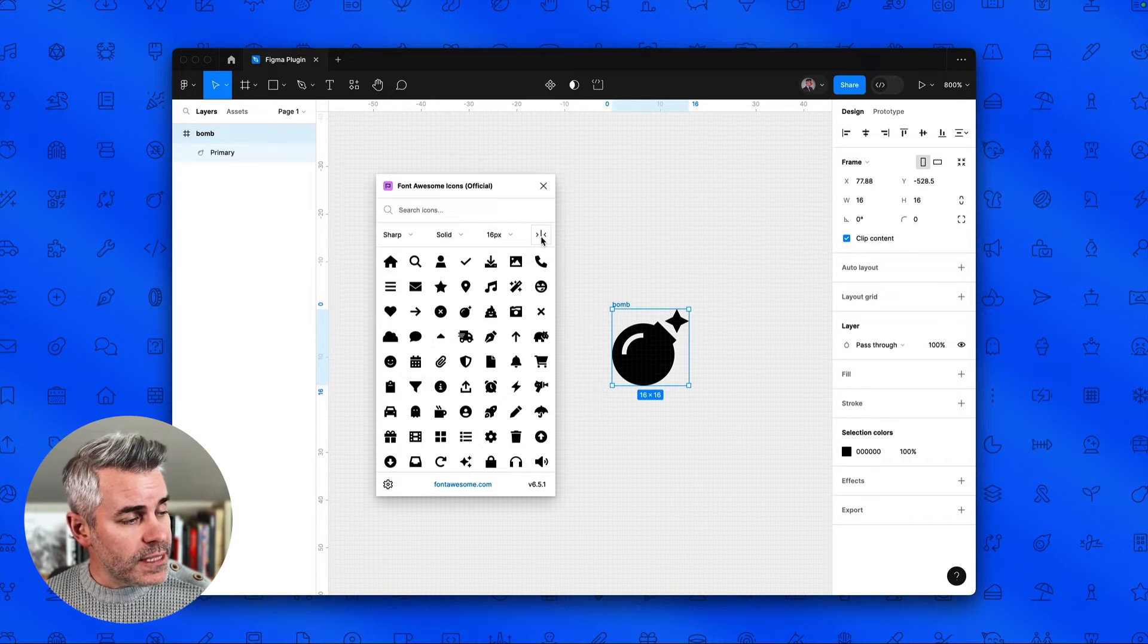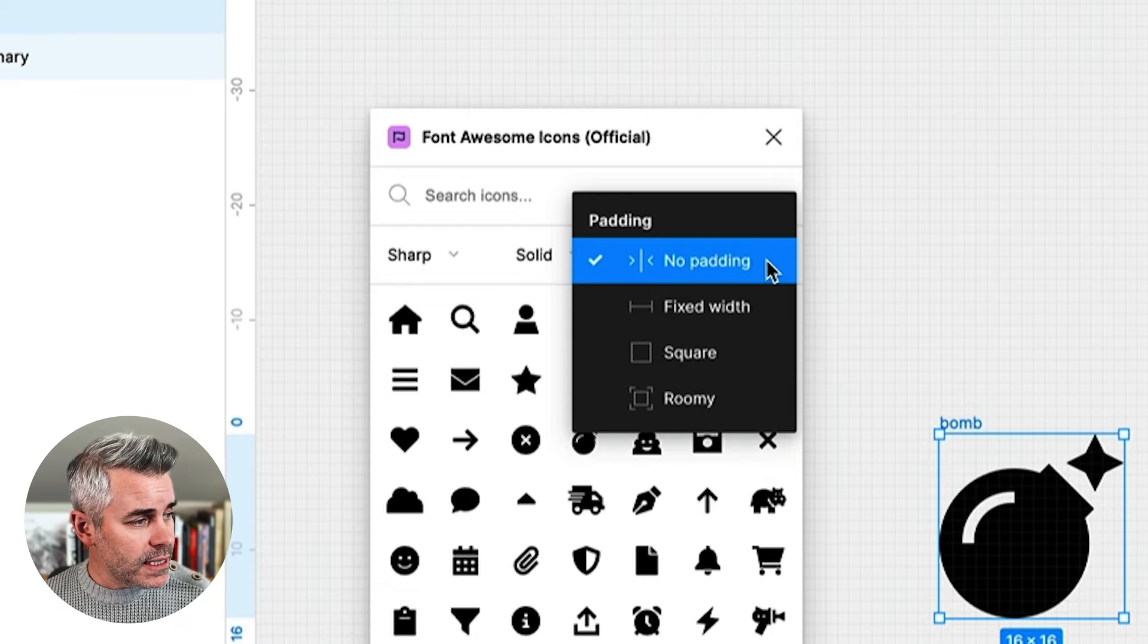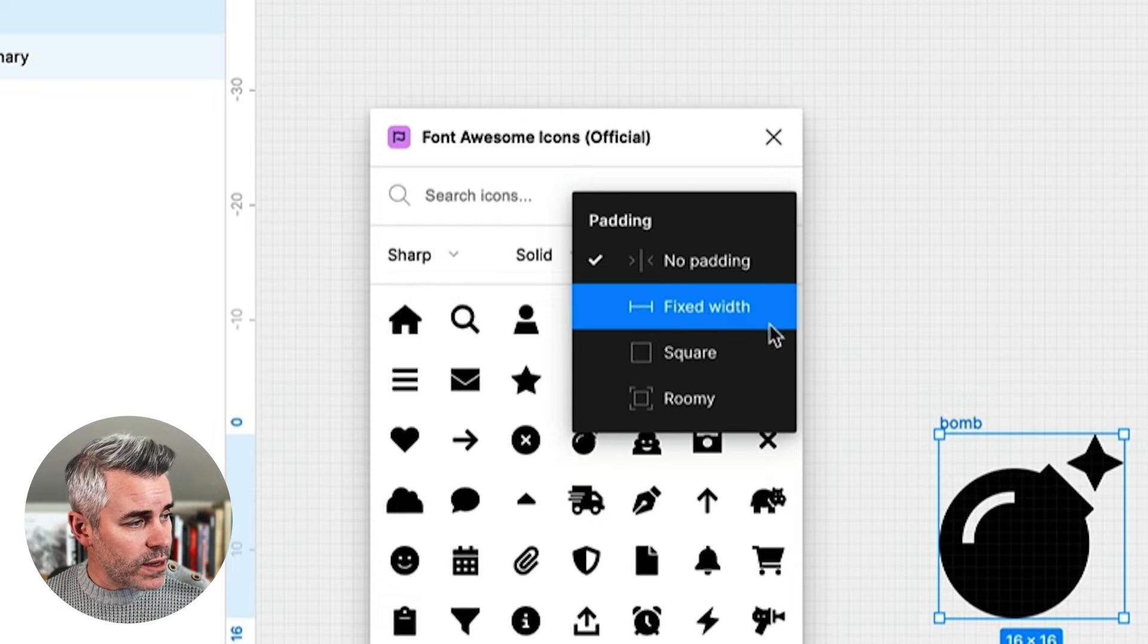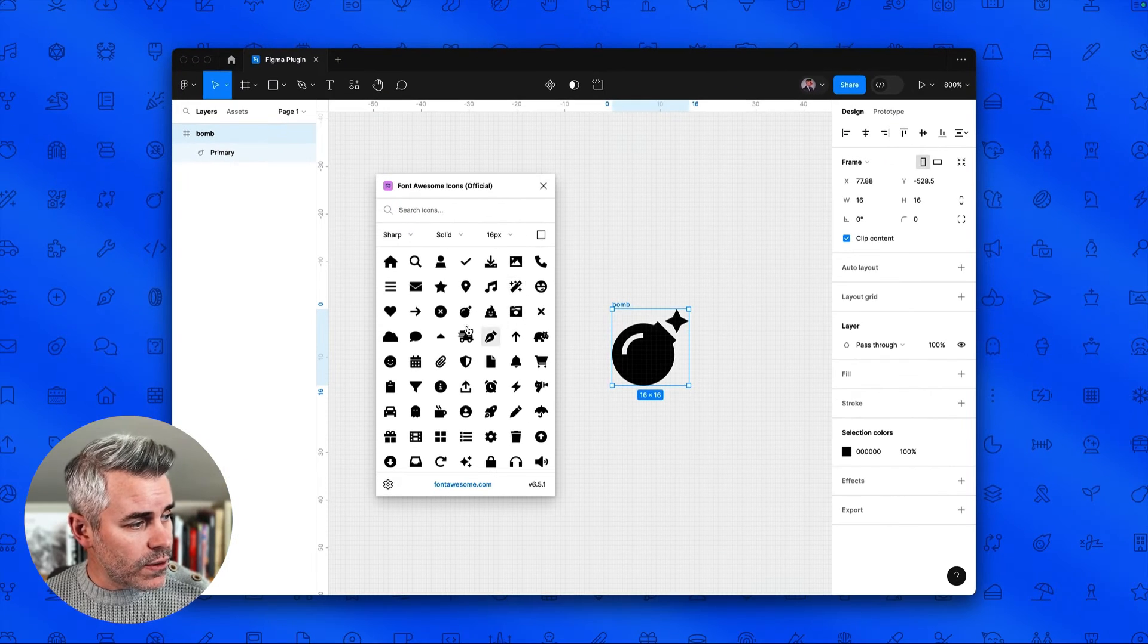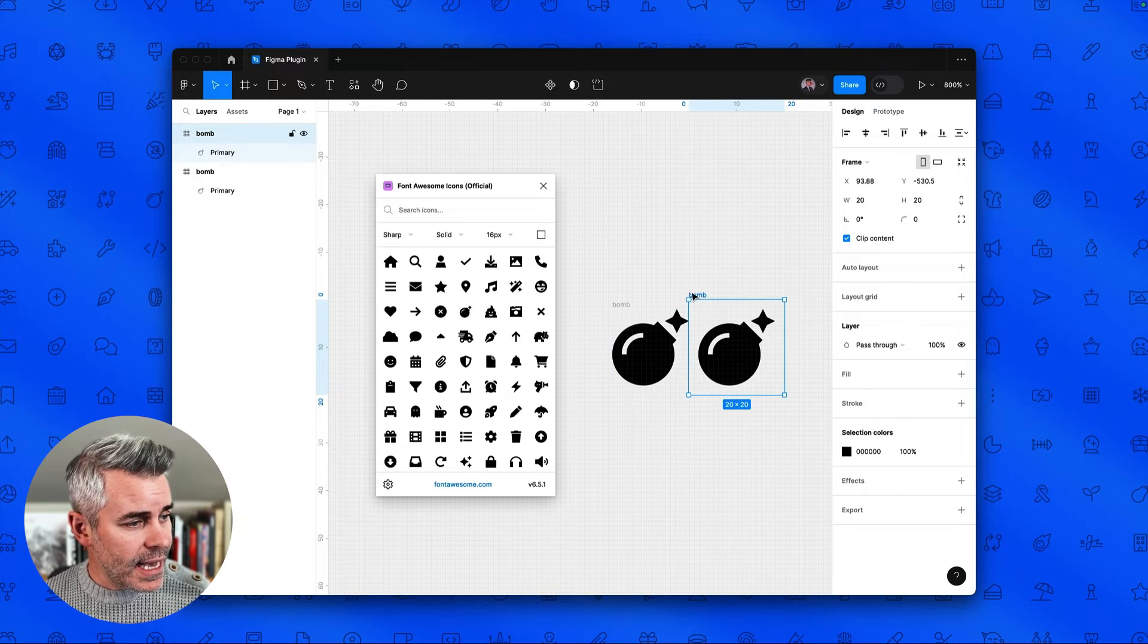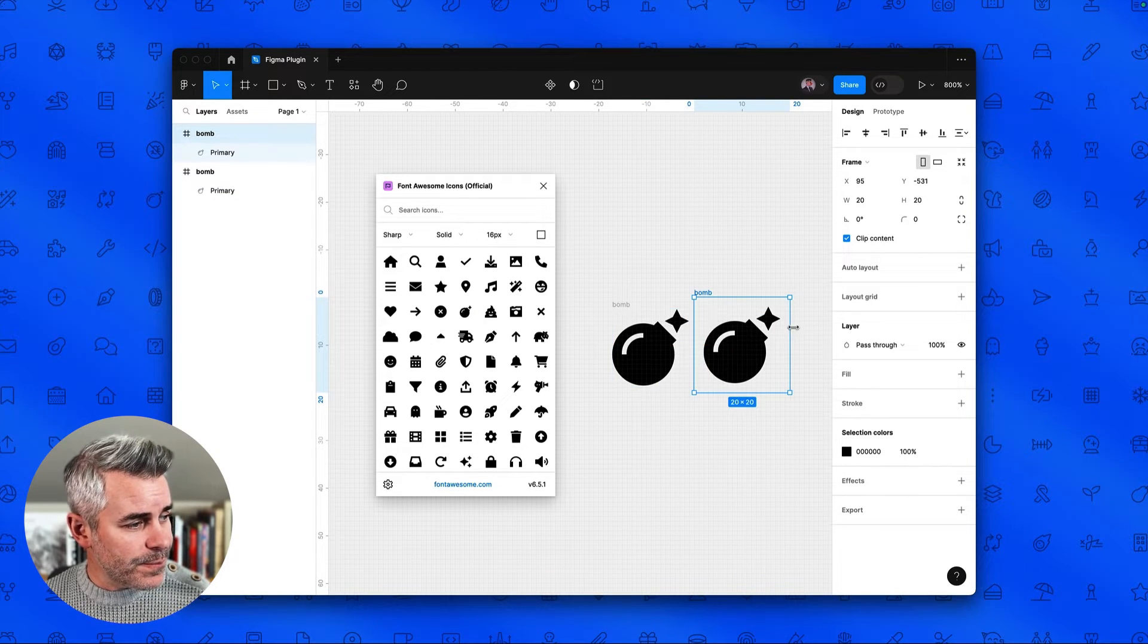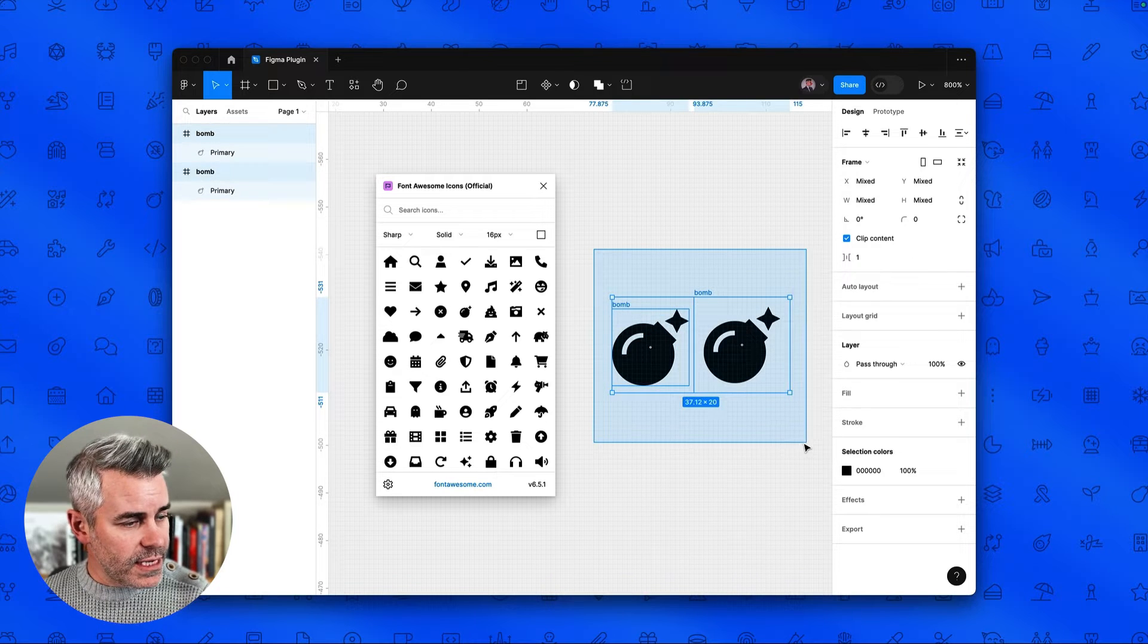We also have some different padding options built in. So if we want this to have a fixed width padding, square or roomy, you can just click one of those, tap the icon again, and it will be added with the new padding applied. Let's remove these.